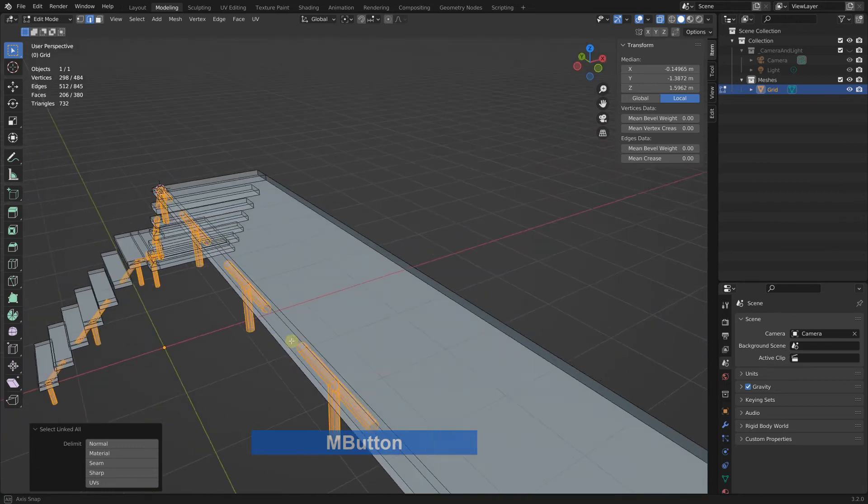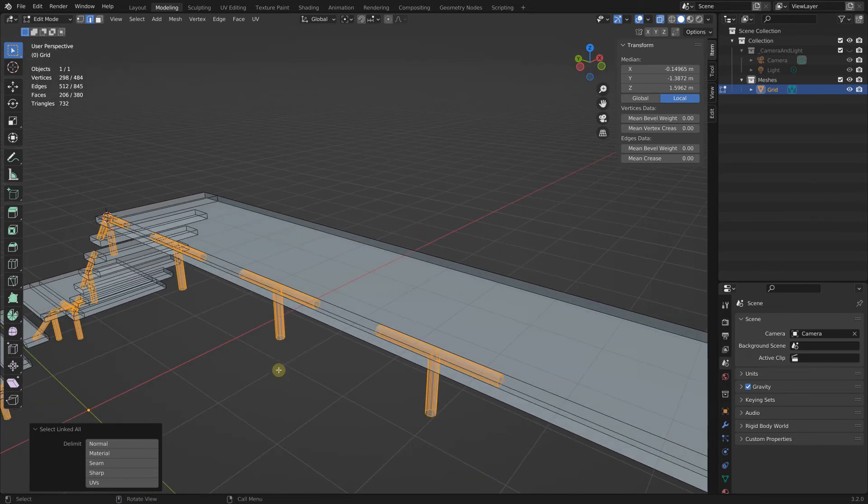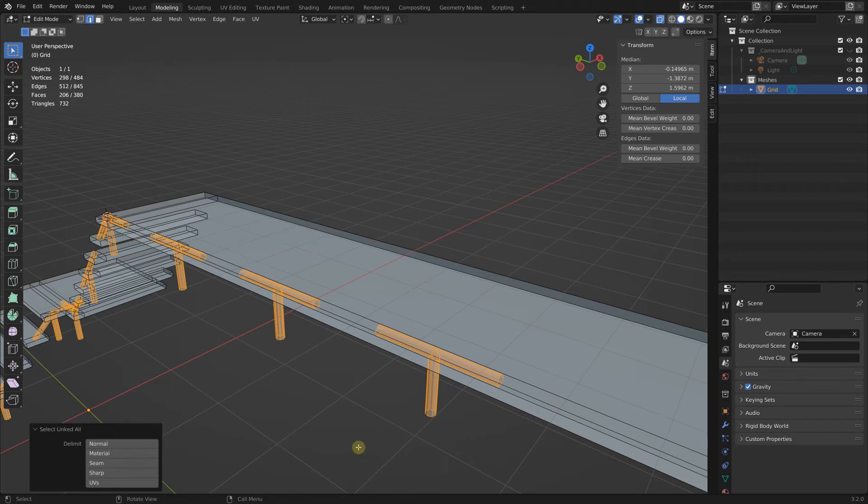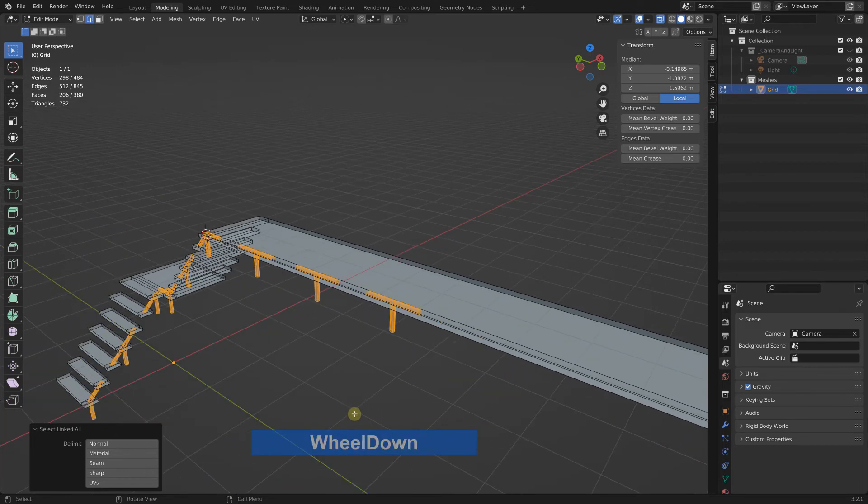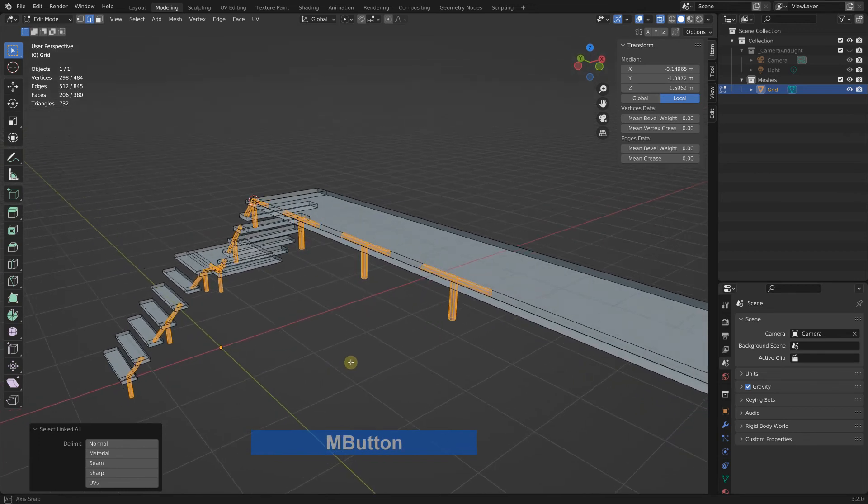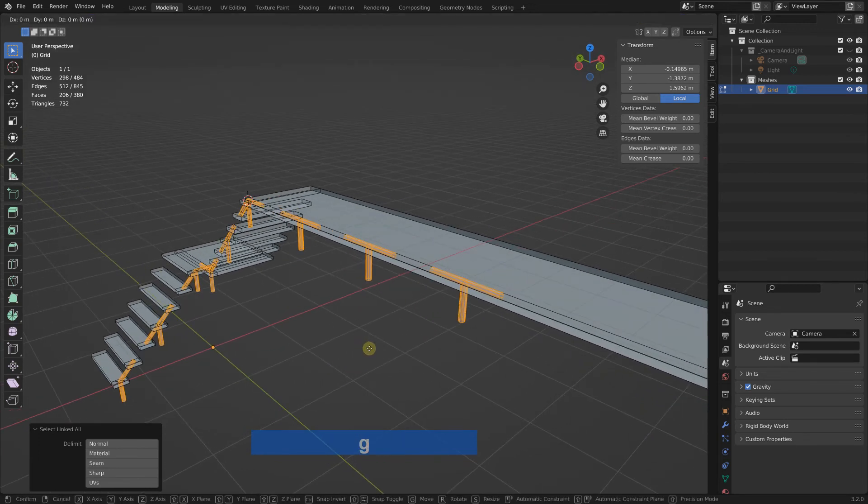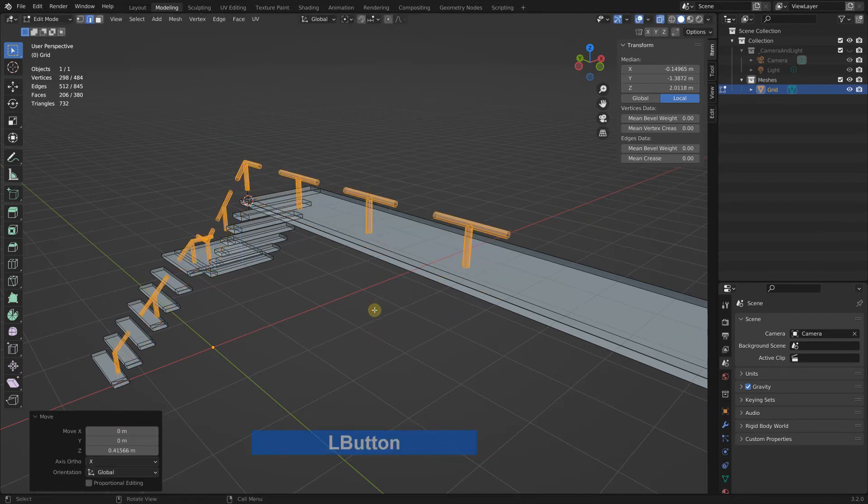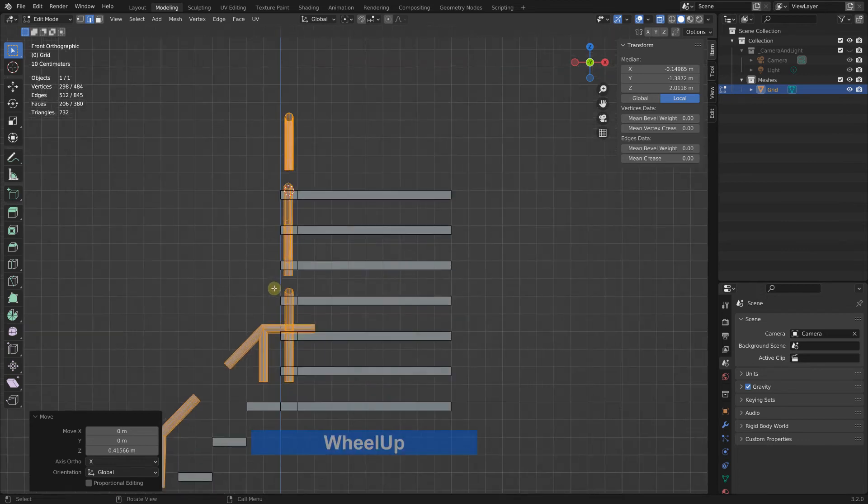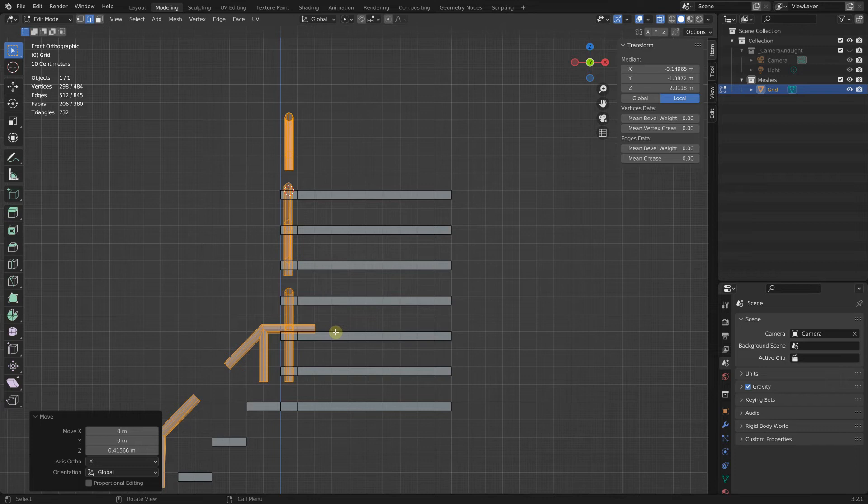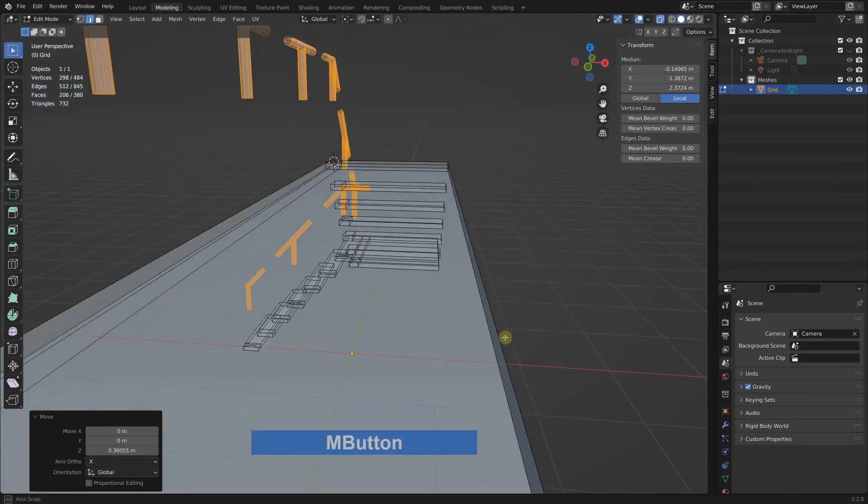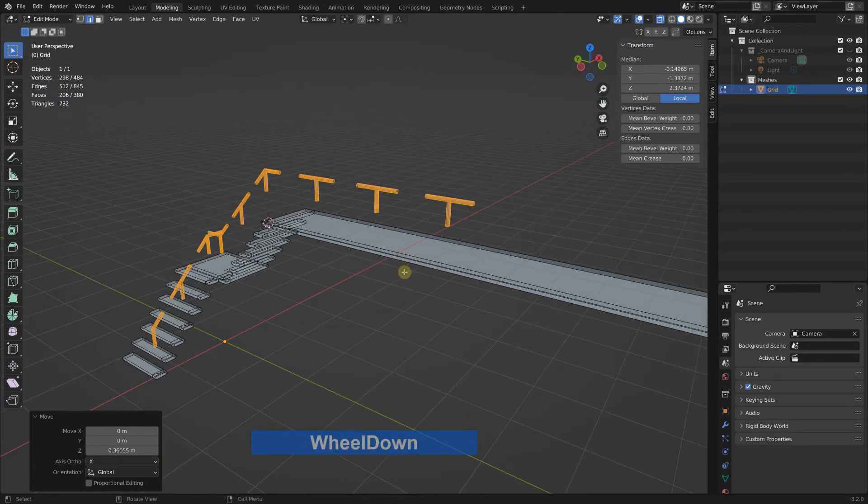Now we can select the entire objects with select linked all, which I have put on another short key. If you see only control then it means control and spatial character which is not on every keyboard. Now I can grab this and bring it up a little. Let's see, I bring it up. We need 80 centimeters to about here.